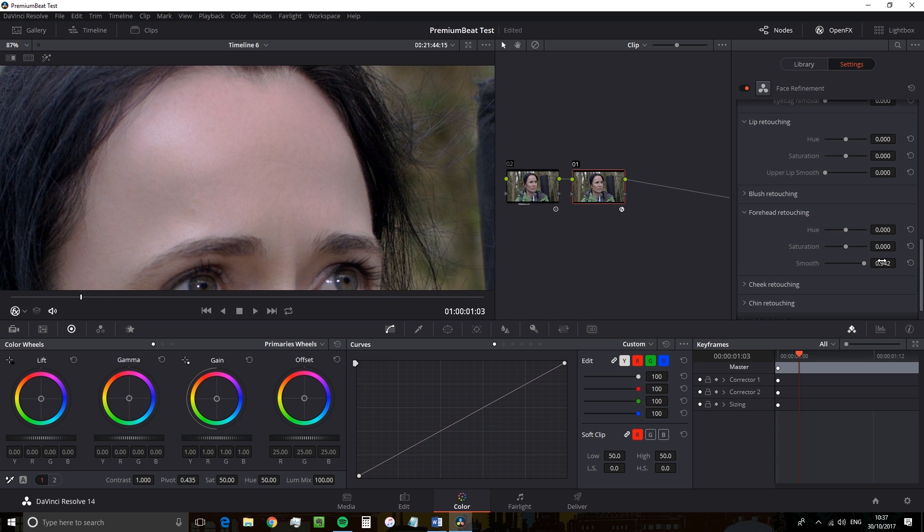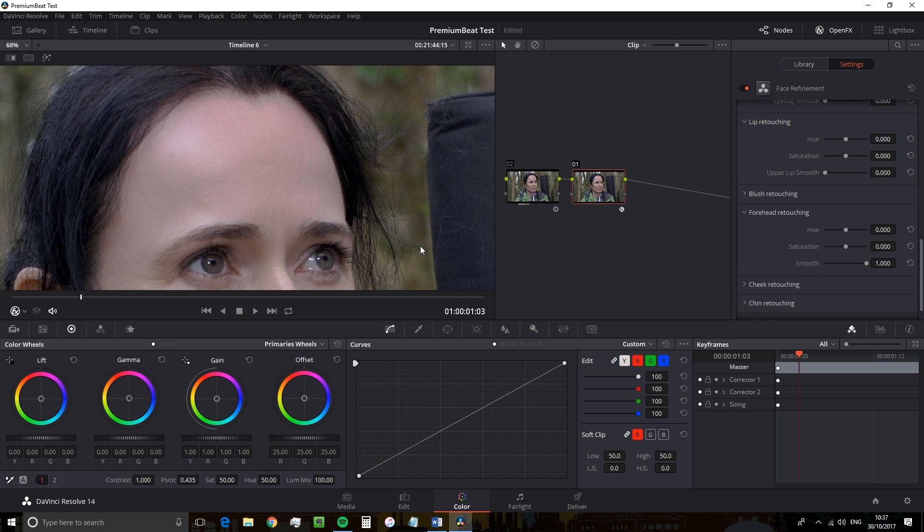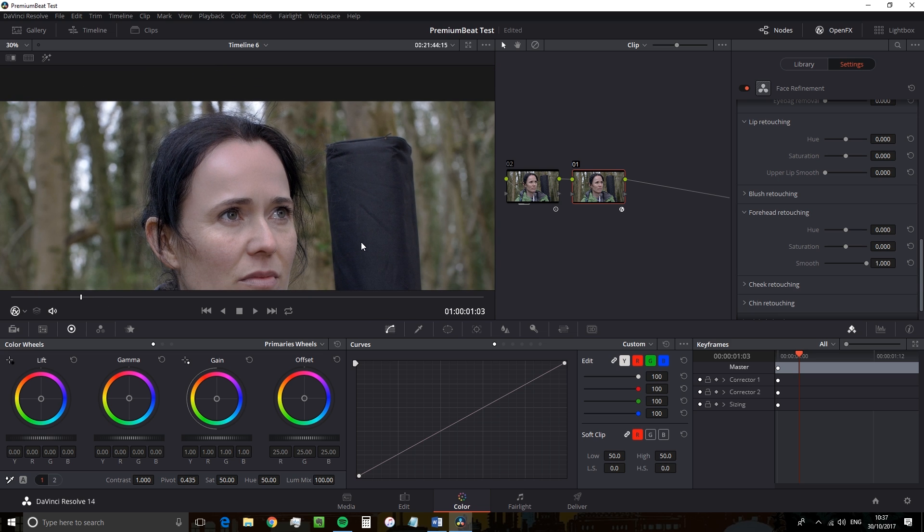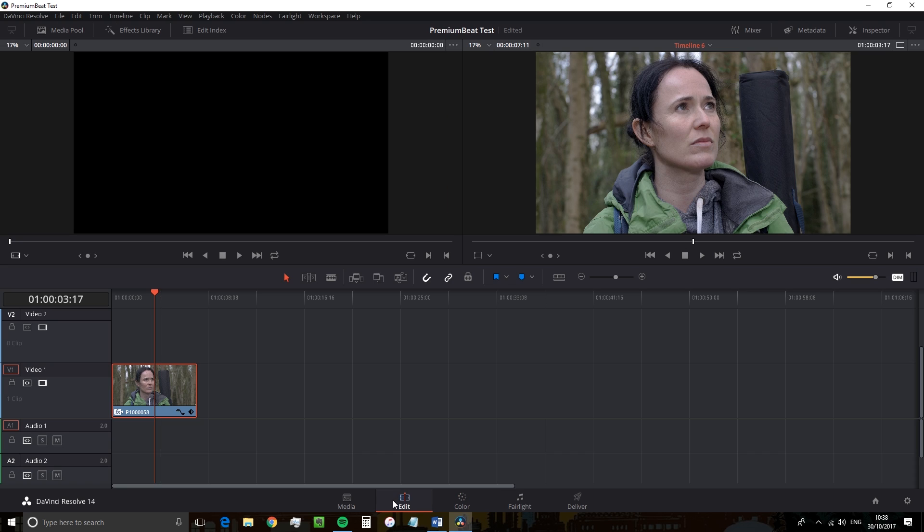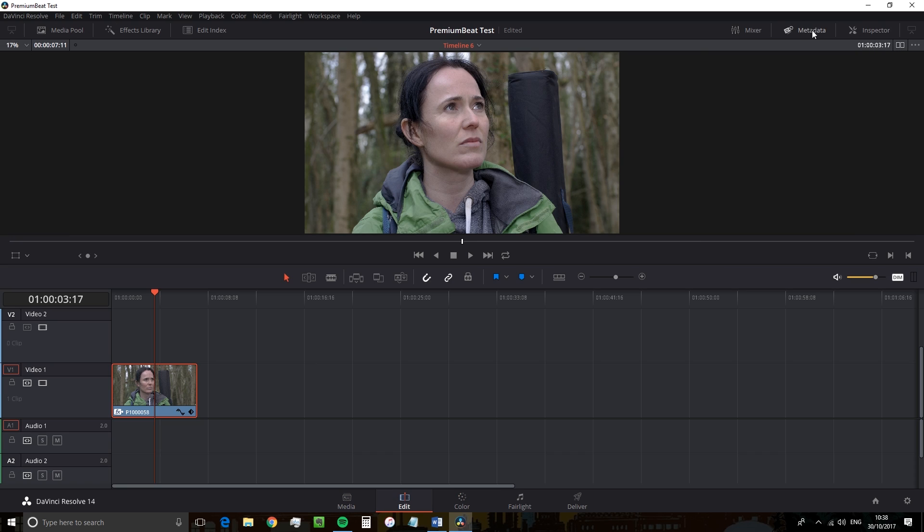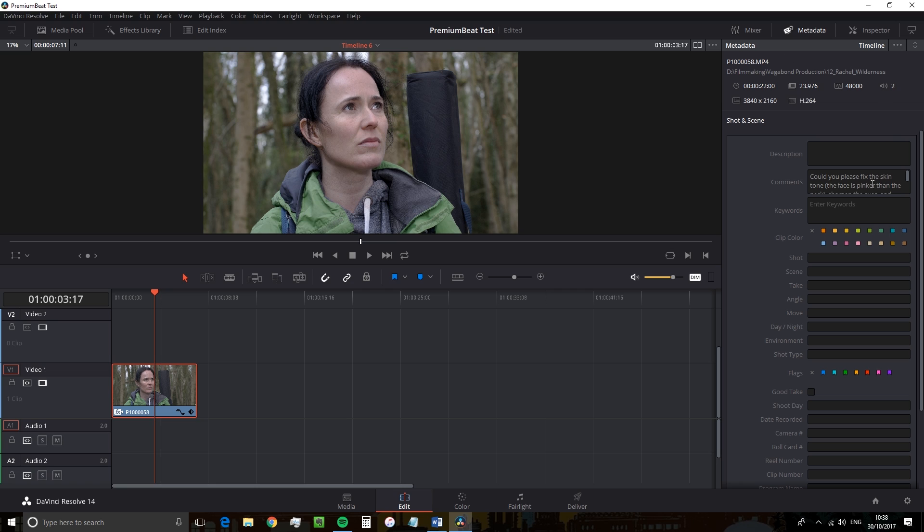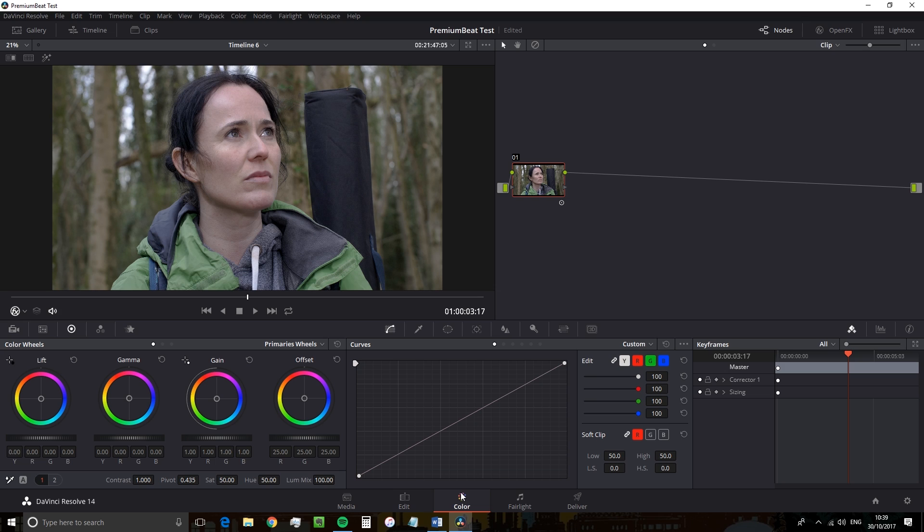So today we're going to do a tutorial slash run through of the plugin so you guys can truly see its full potential. So how do you use it? Well, let's jump back to the edit page and let's imagine that the editor has left us with some notes in the metadata. So we've got, could you please fix the skin tone? Is it a little bit too pink? Sharpen the eyes and give her blushy cheeks as she's been running or climbing, hiking, whatever it may be.